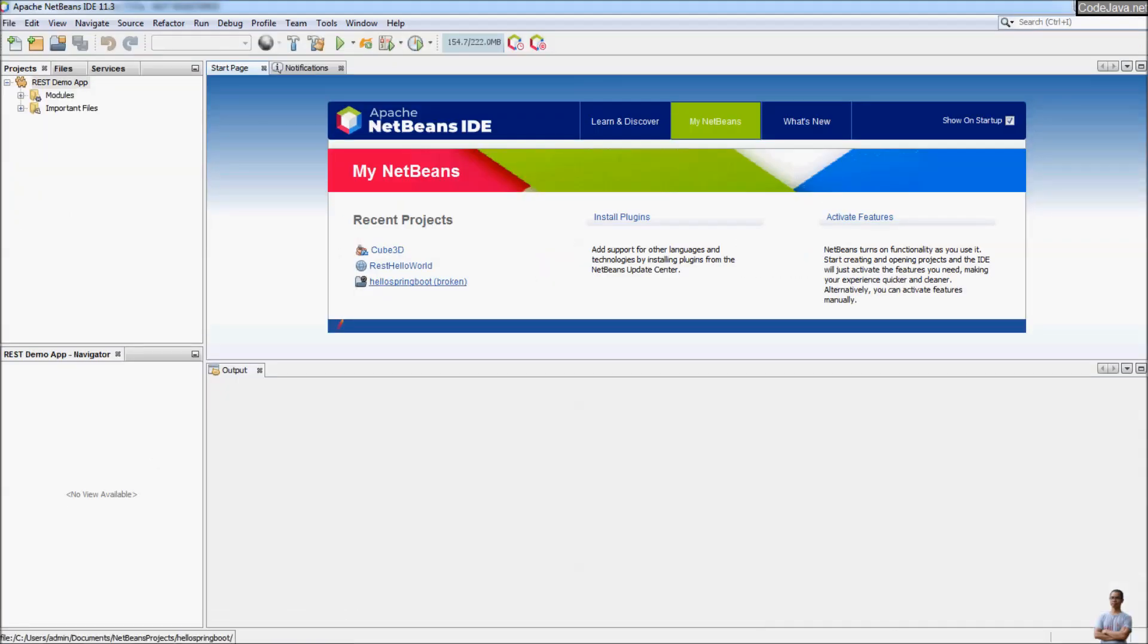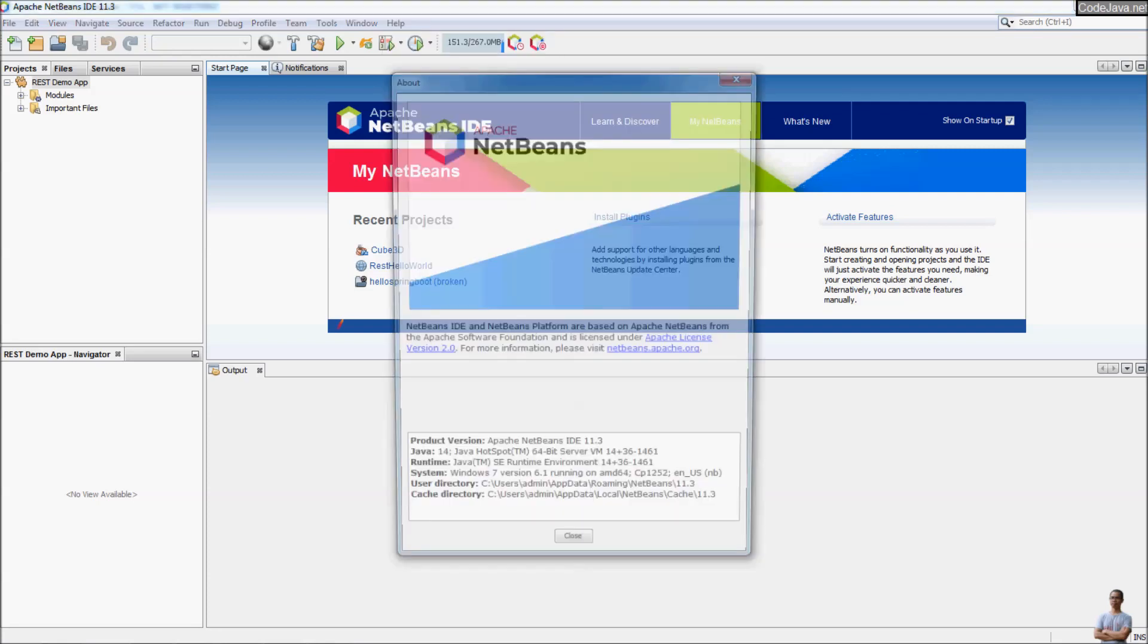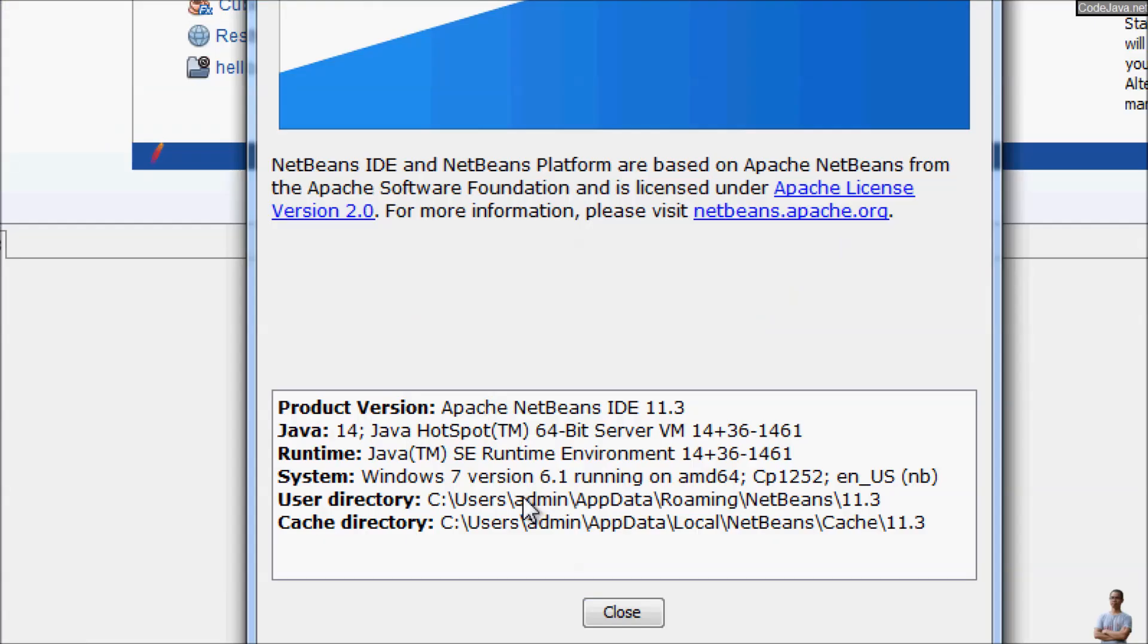Okay, now let's check Help, About. And you can see now Apache NetBeans is running on JDK 14.